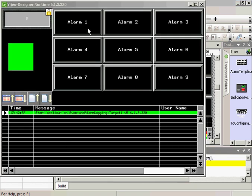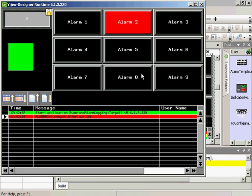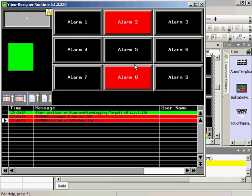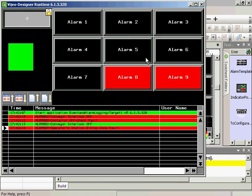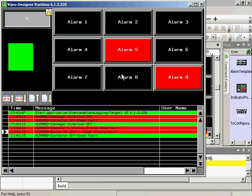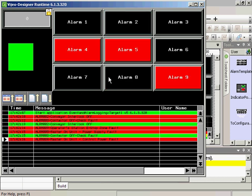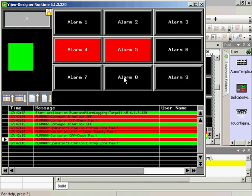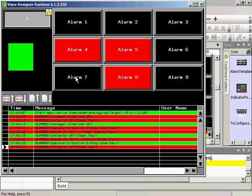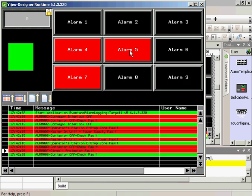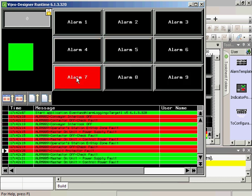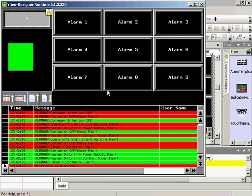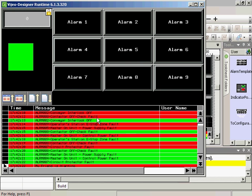We started the application and we've got alarm two. Alarm eight tripped. Alarm two's off. Alarm nine, five, eight's off. Four. Eight, nine's off. Eight's back on. Seven. Look at this. And we have the log.